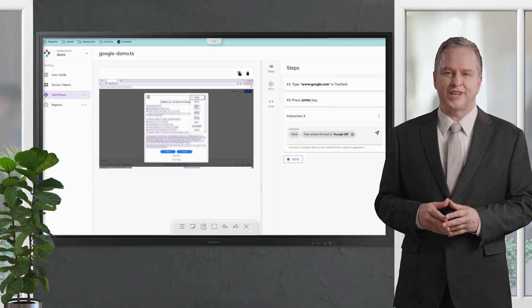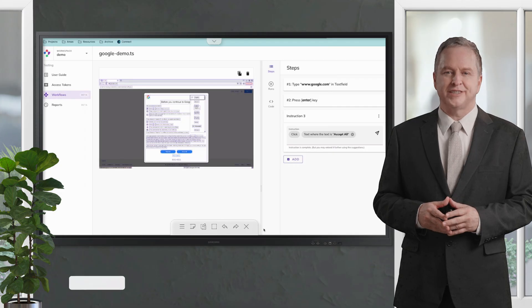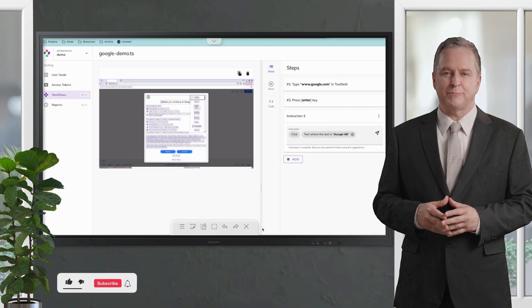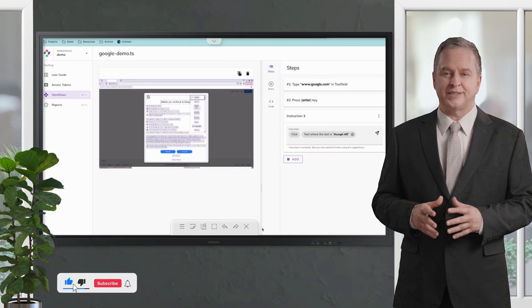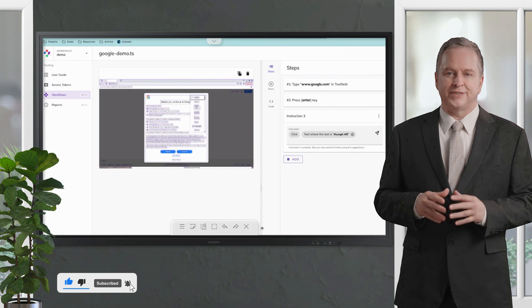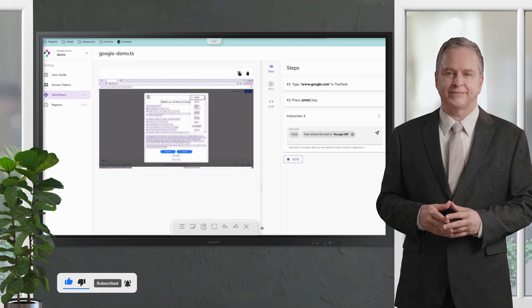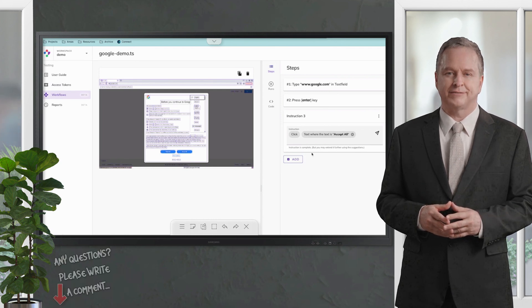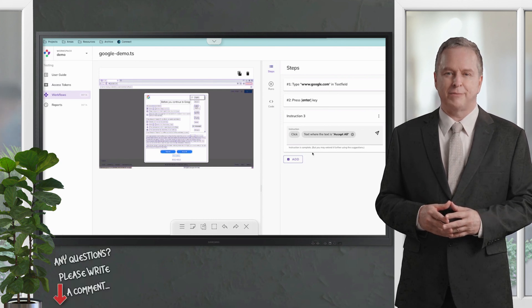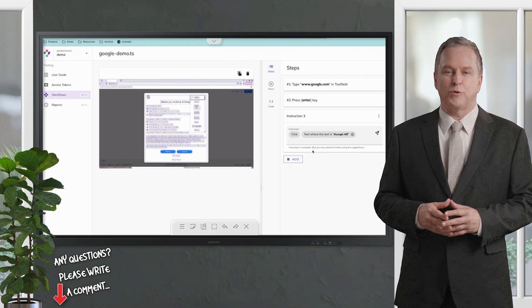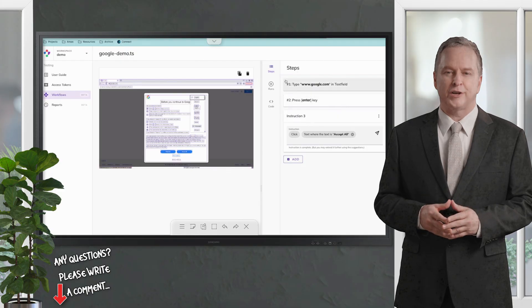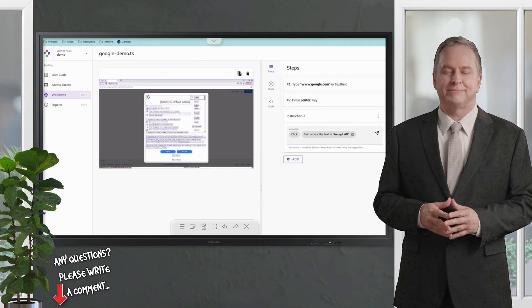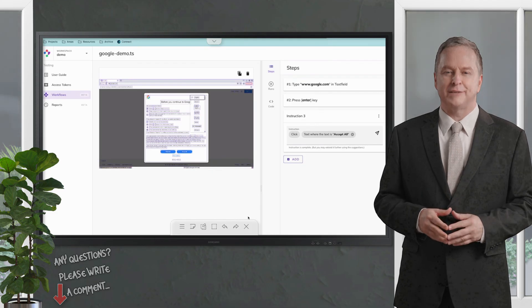I hope this video helps you understand more about testing with askui studio. Please give this video a thumbs up, subscribe to this channel, and click the bell to never forget upcoming sessions. In terms of any questions or hints, please leave a comment. Our QA experts will reply in time. Please check out our other videos. Happy testing, see you next time.